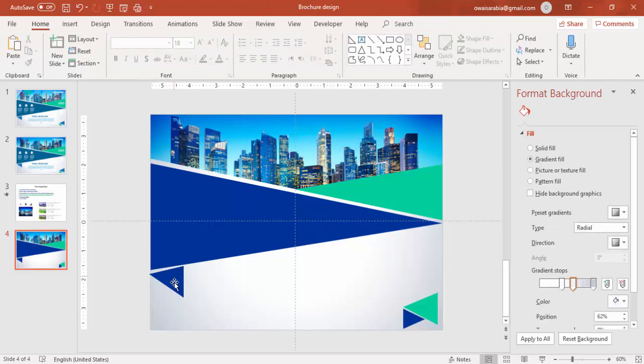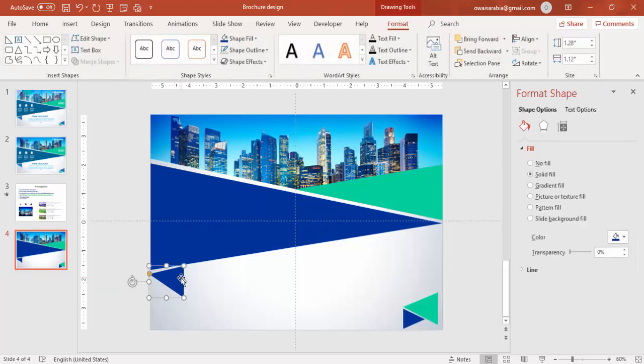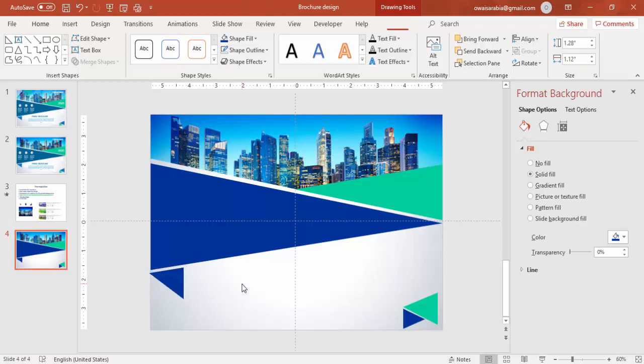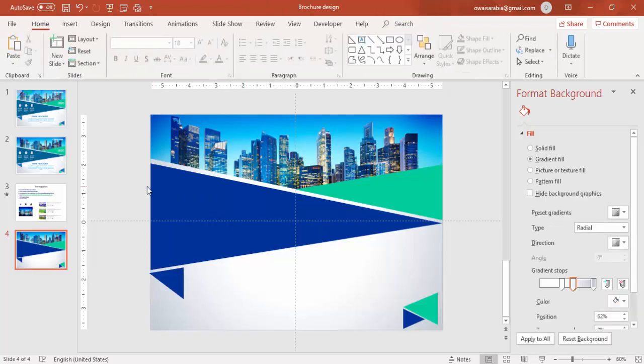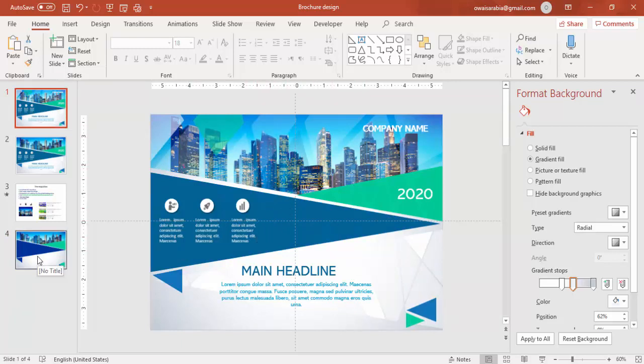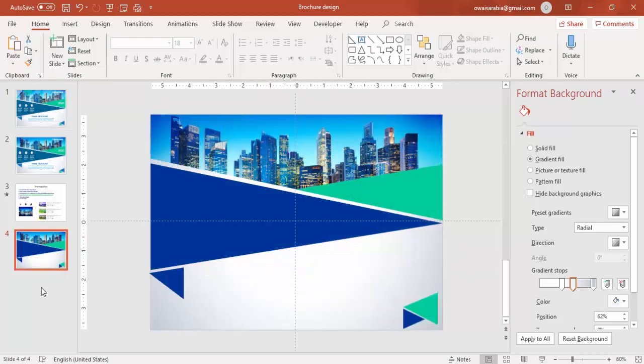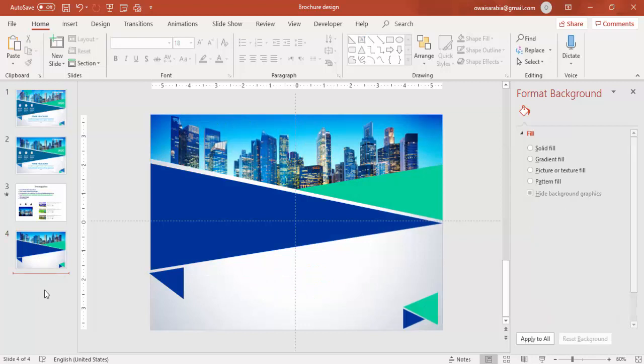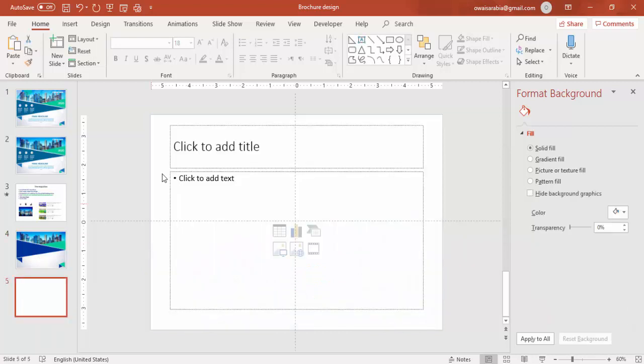For example, if you see my slide, you can see there are some zigzags there. So I am just going to create the same thing. So for that, let me add a new slide.